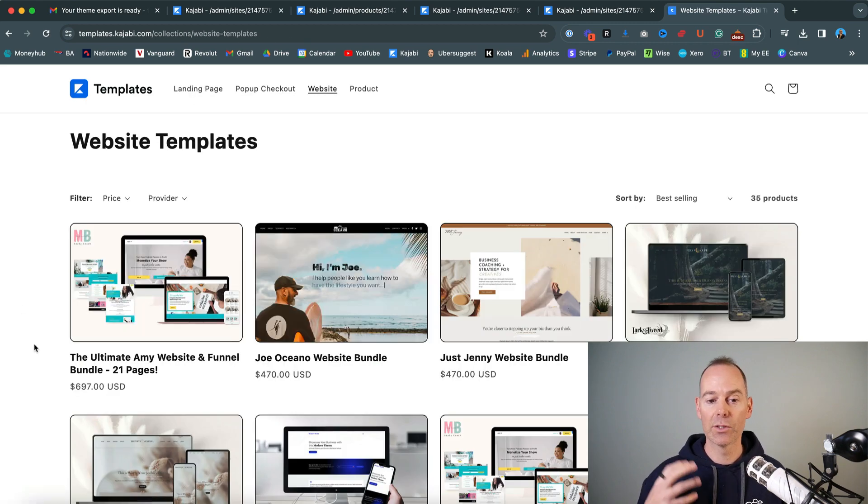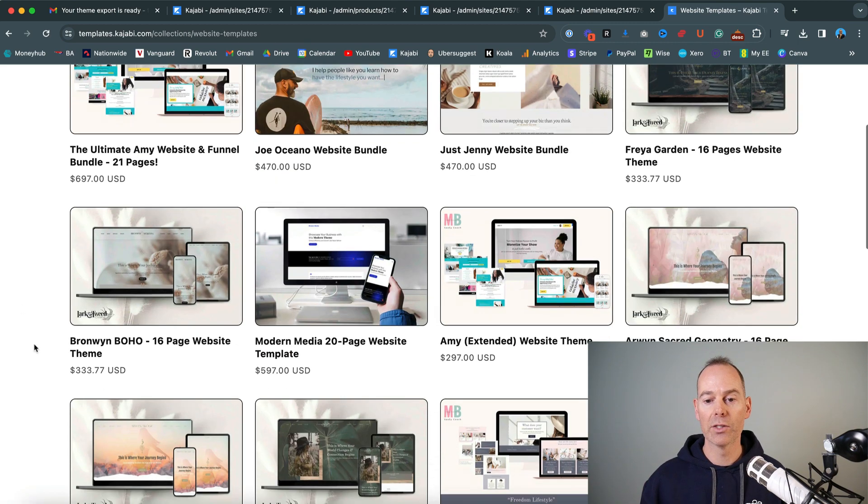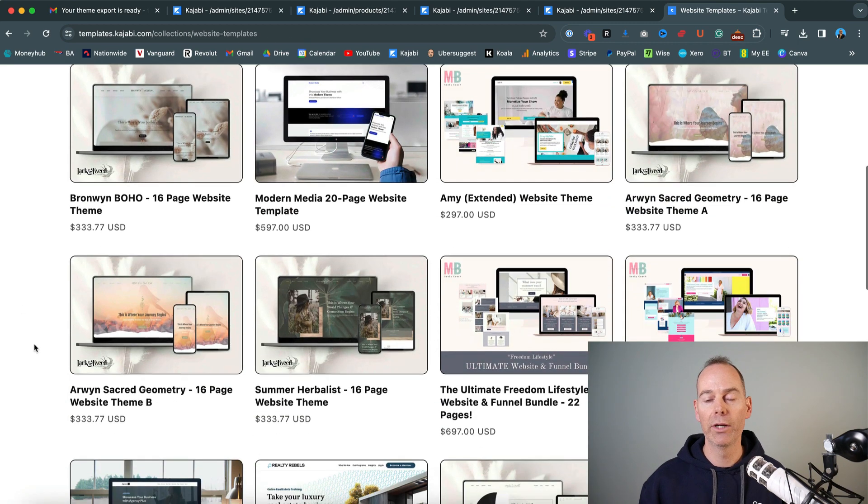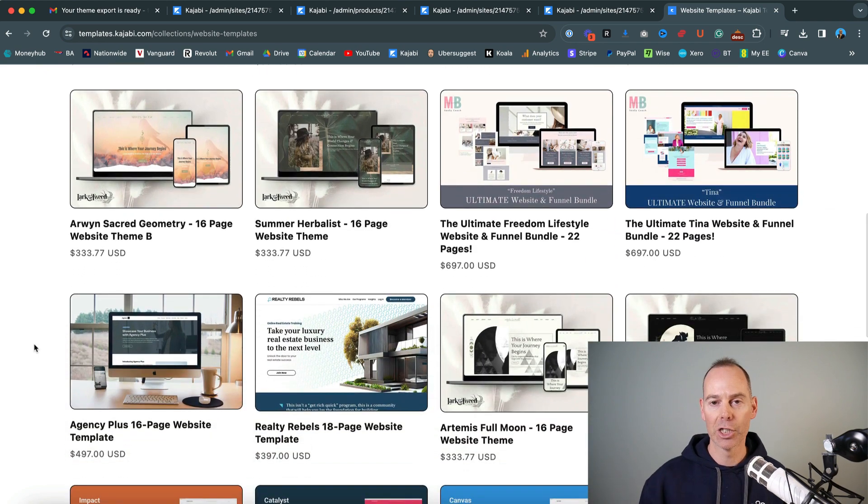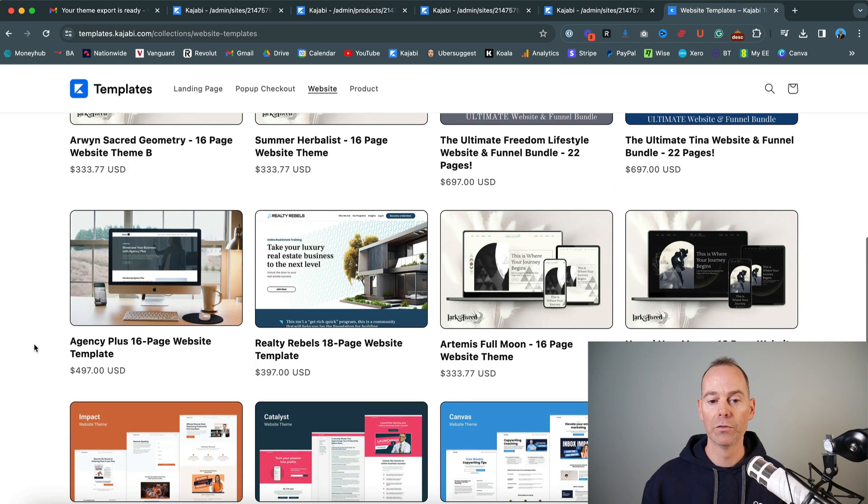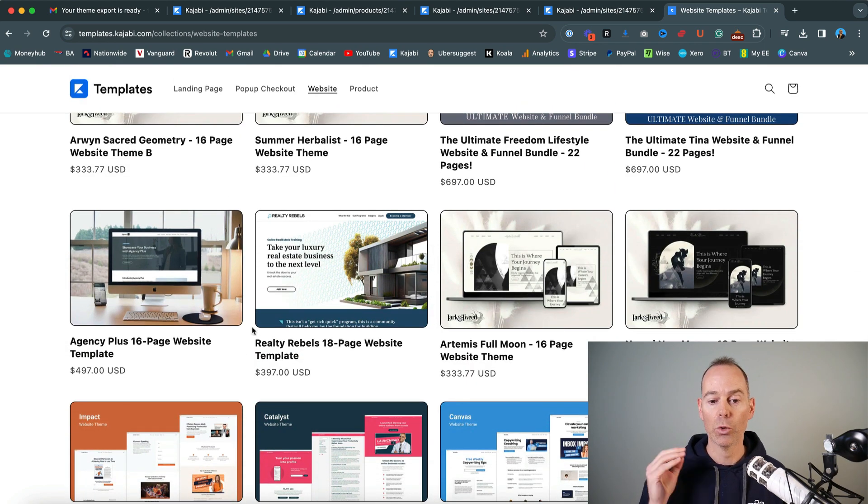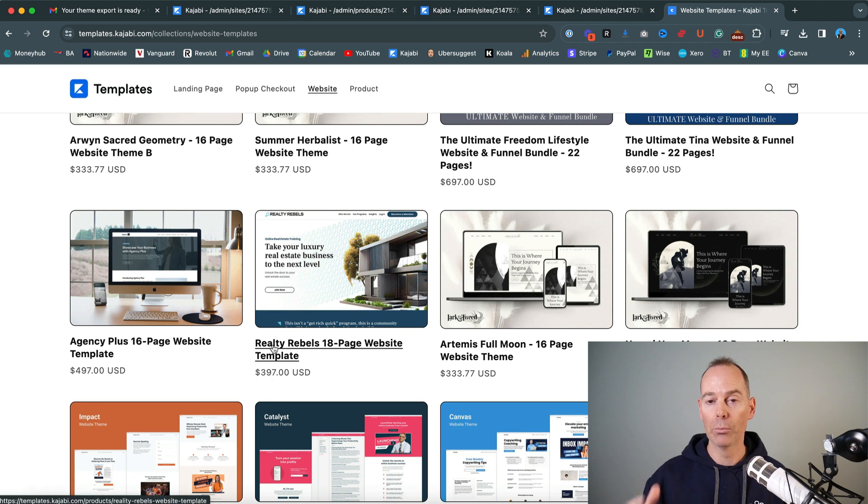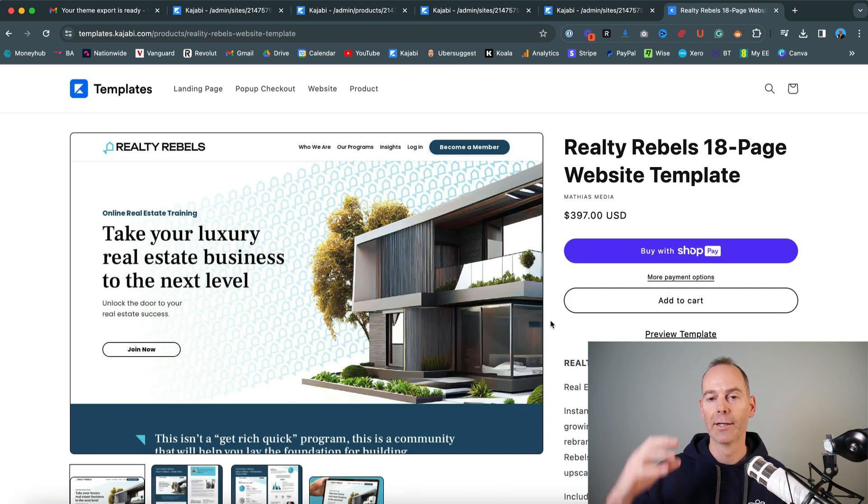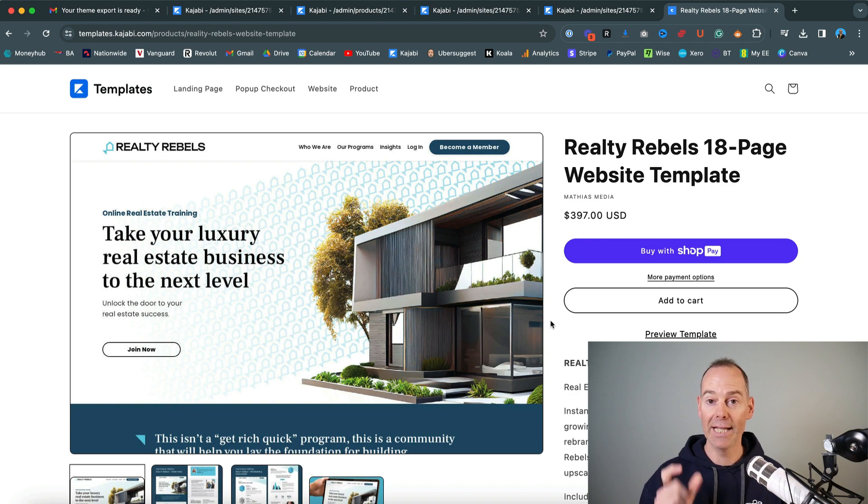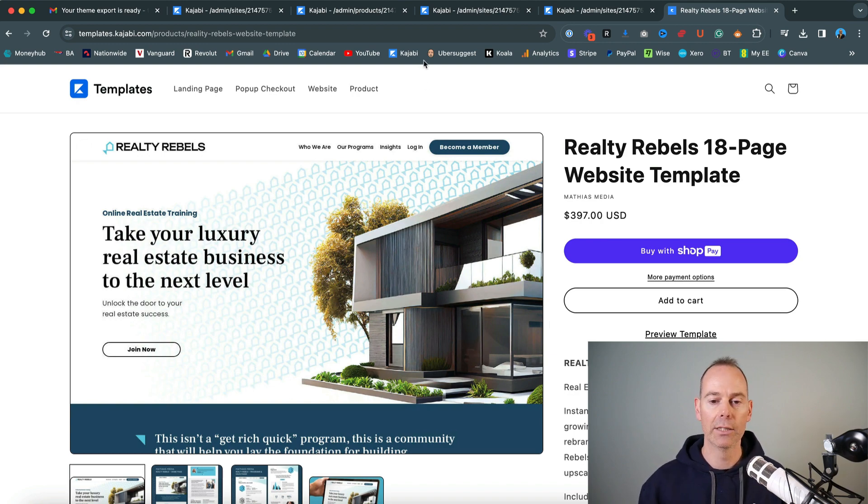And again, this will be your website. So you can scroll through here if there is a template, a Kajabi template that you like the look of, and you want to pay or upgrade to this, you can click on any number of these, you can purchase it, download this template in a zip file, and then upload it back into your Kajabi account.